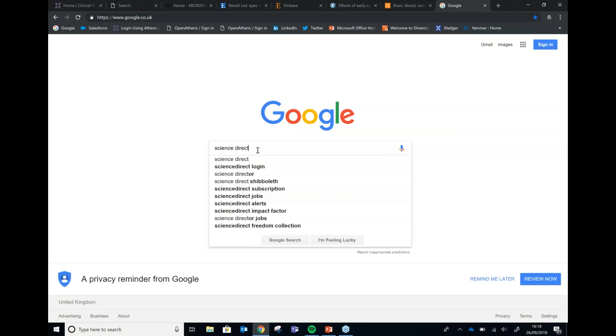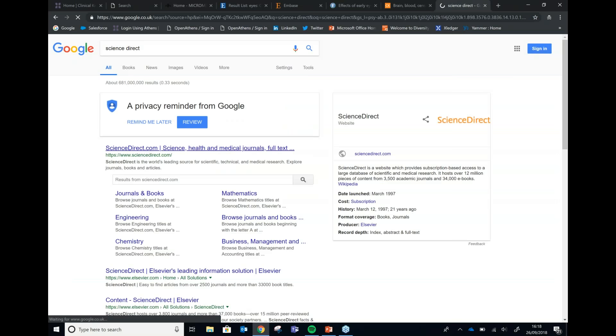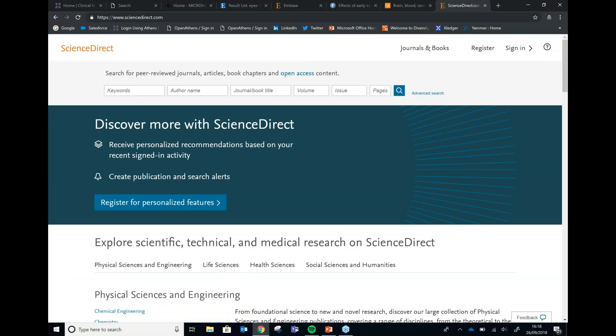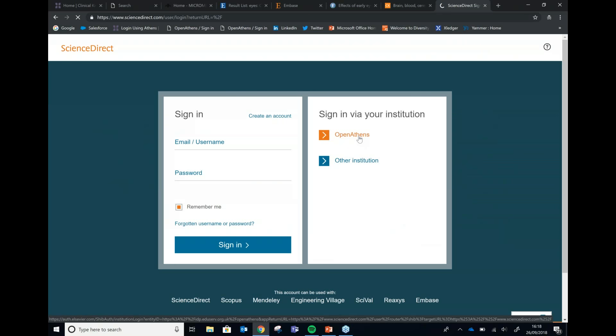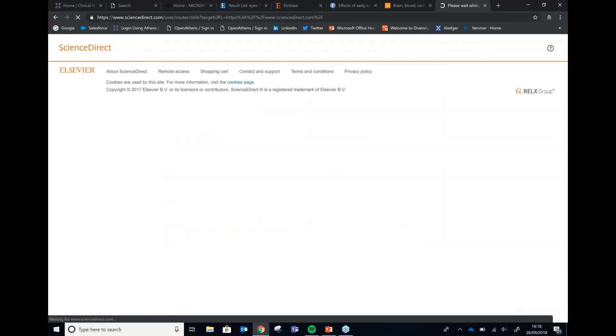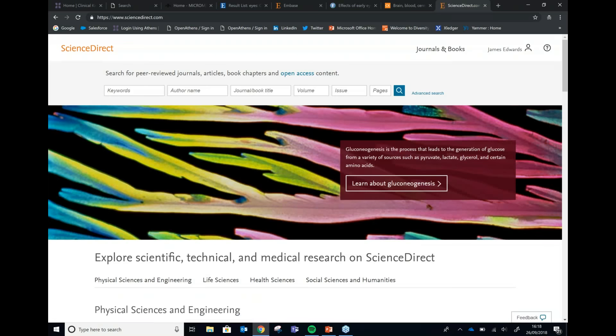From the start, I logged in once and have now gone to five or six different journals and databases — without OpenAthens I would have had to log in to each one individually. Another way users might access content is via Google, going straight to ScienceDirect. Without a library page link identifying me, I click 'Sign in with OpenAthens' and it picks up my open session and logs me in. If it were the very first thing I did, I'd search for my institution, get directed to my institutional login page, and then be taken back to ScienceDirect.